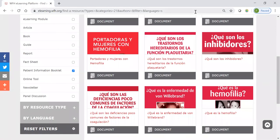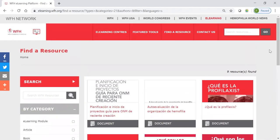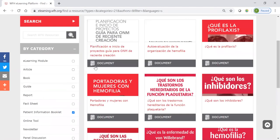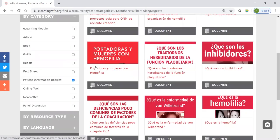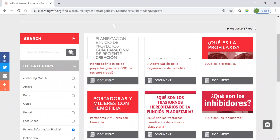Just to recap, in this find a resource page there are over 700 resources. But there are a lot of tools that you can use — in terms of categories, languages, and keywords — to narrow that down and find really what you're looking for. And, of course, share it with your community.